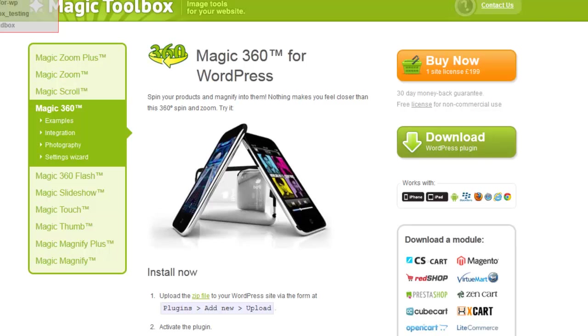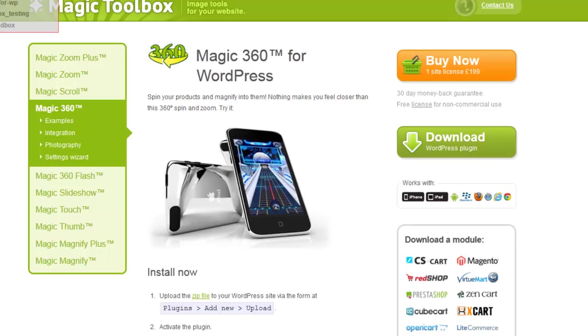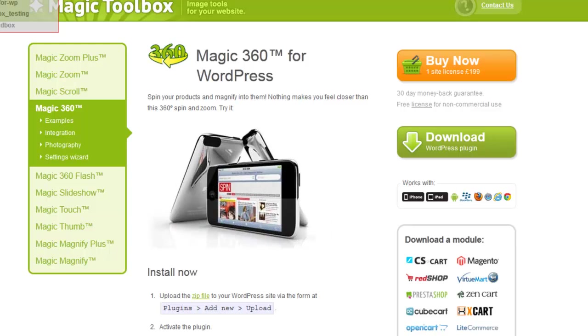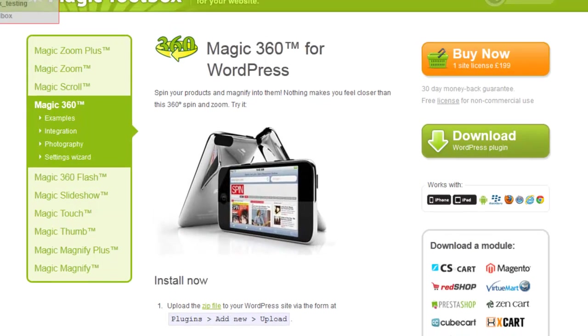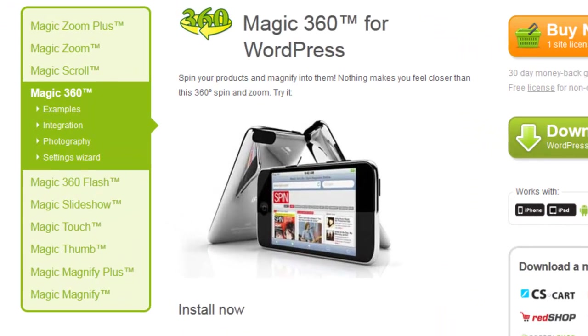Hi there, this is Jake from the Magic Toolbox team and I'm going to show you how to install Magic360 onto your WordPress website.